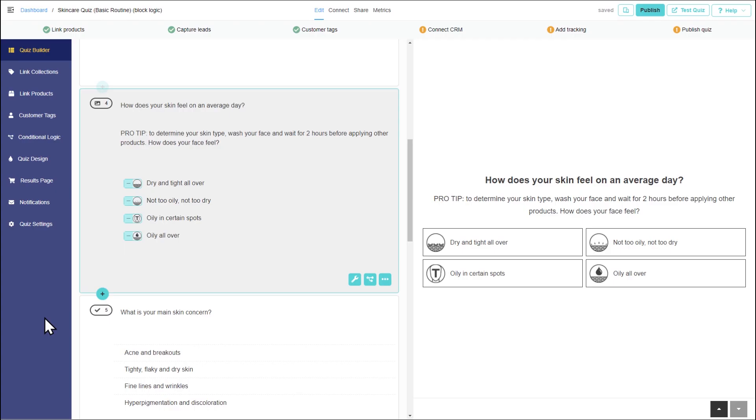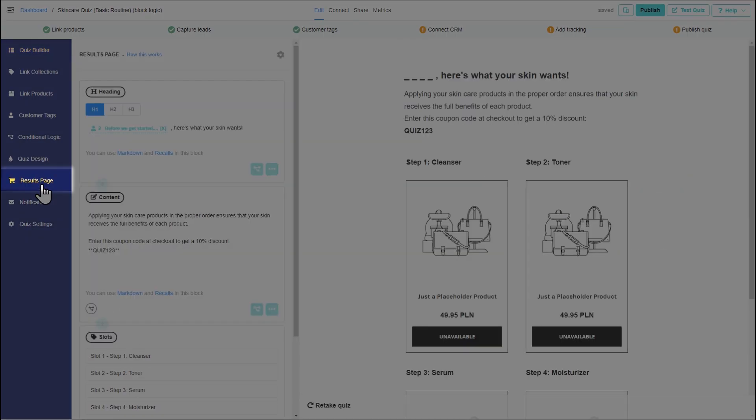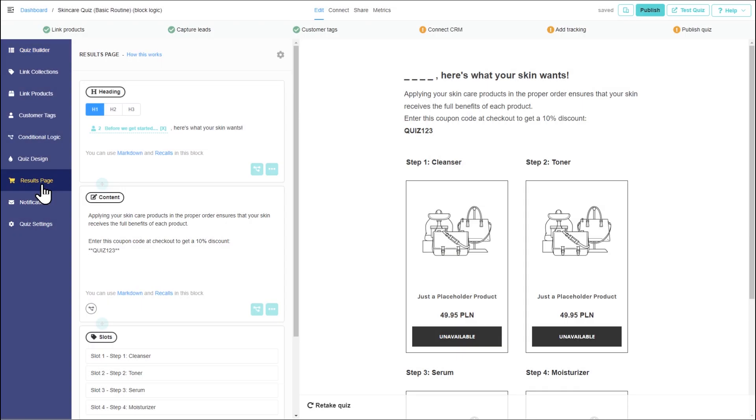Logic can also be applied to the contents of your results page. With BlockLogic, you can show or hide elements of your results page based on the customer answers. Let's add four content blocks with the skin type advice.